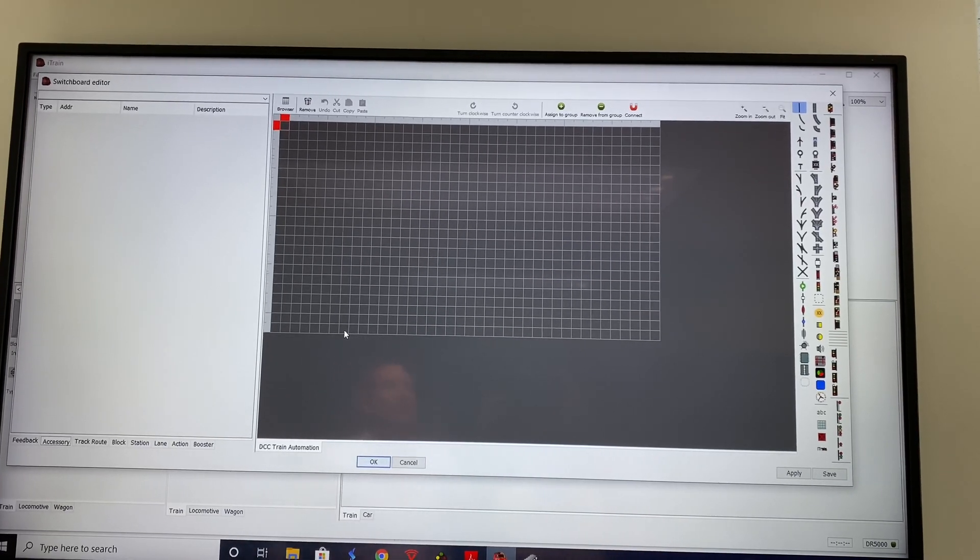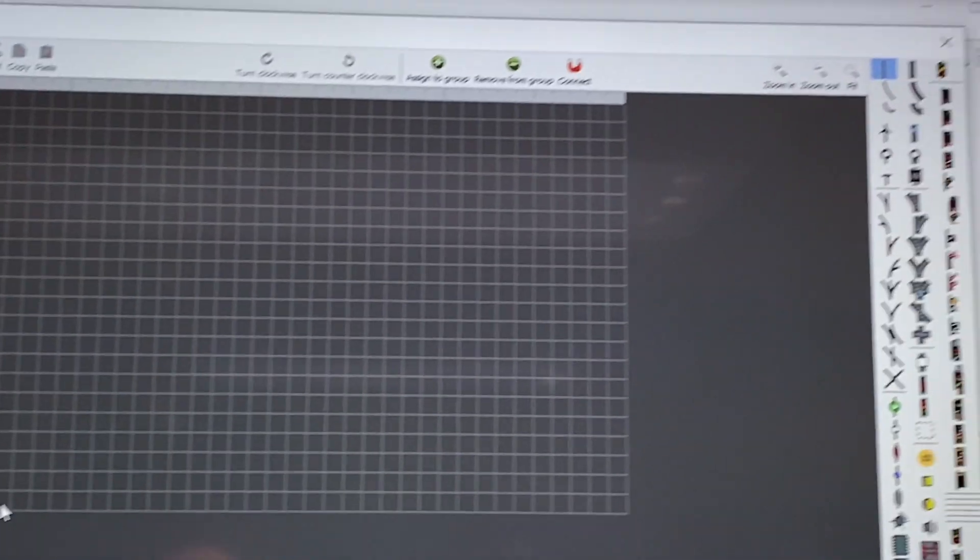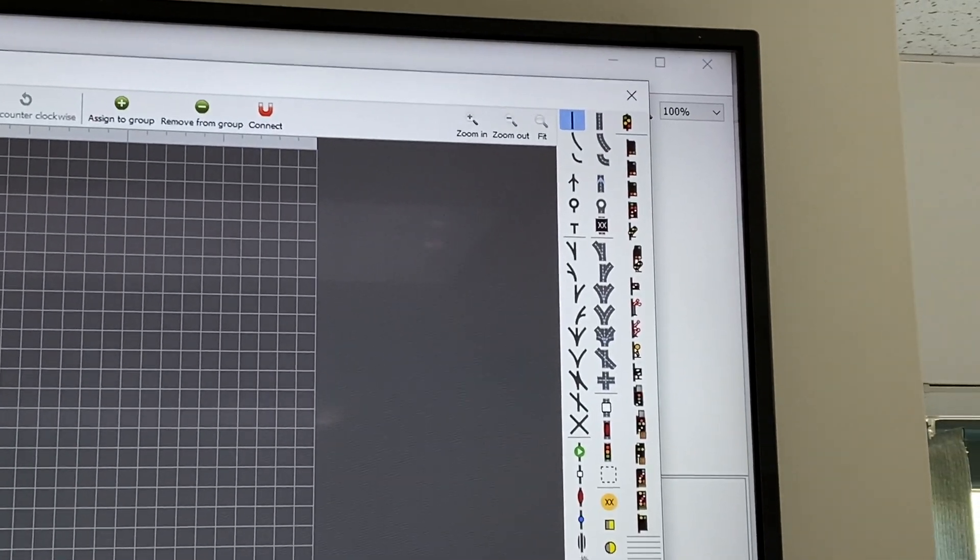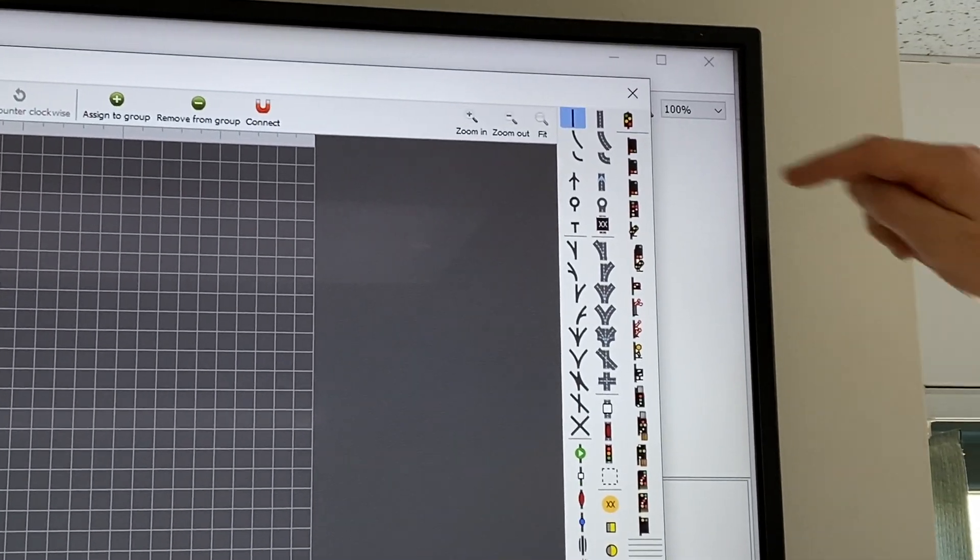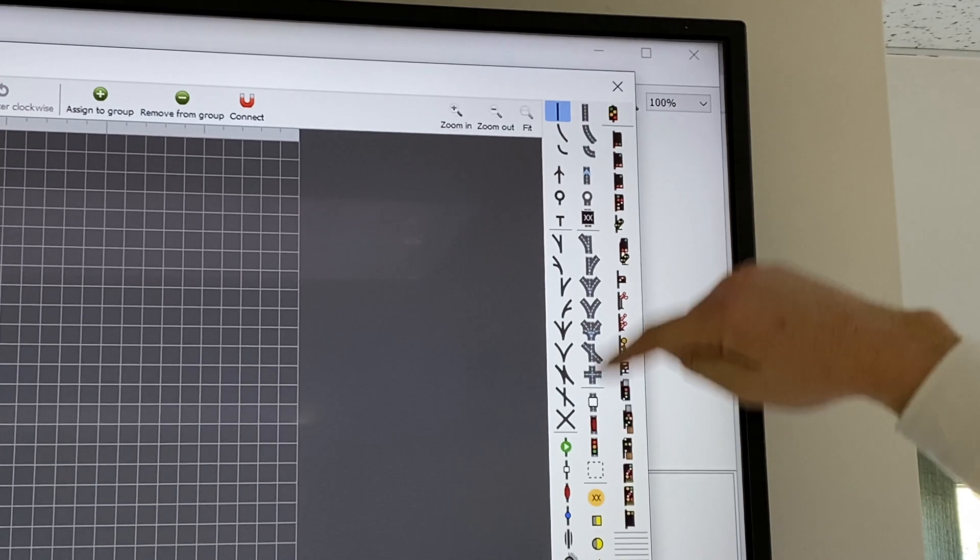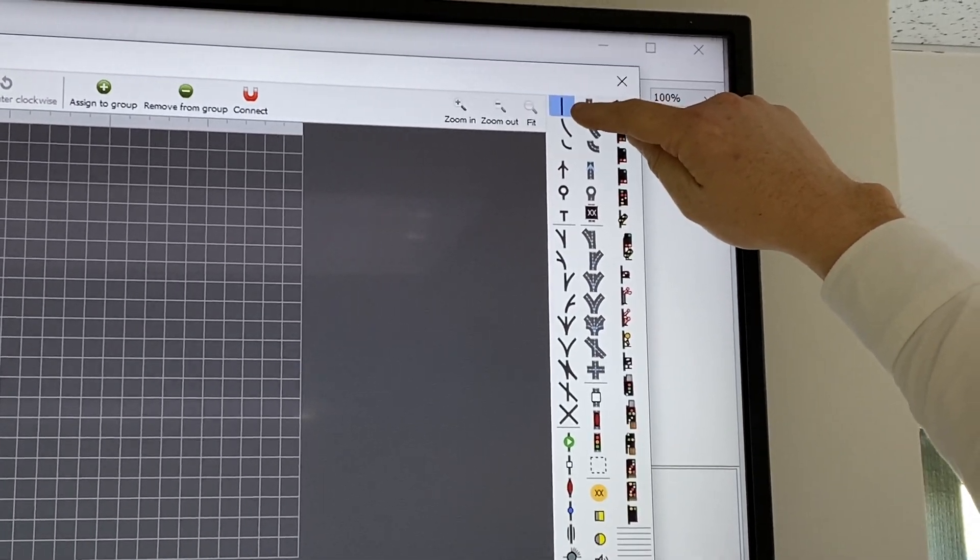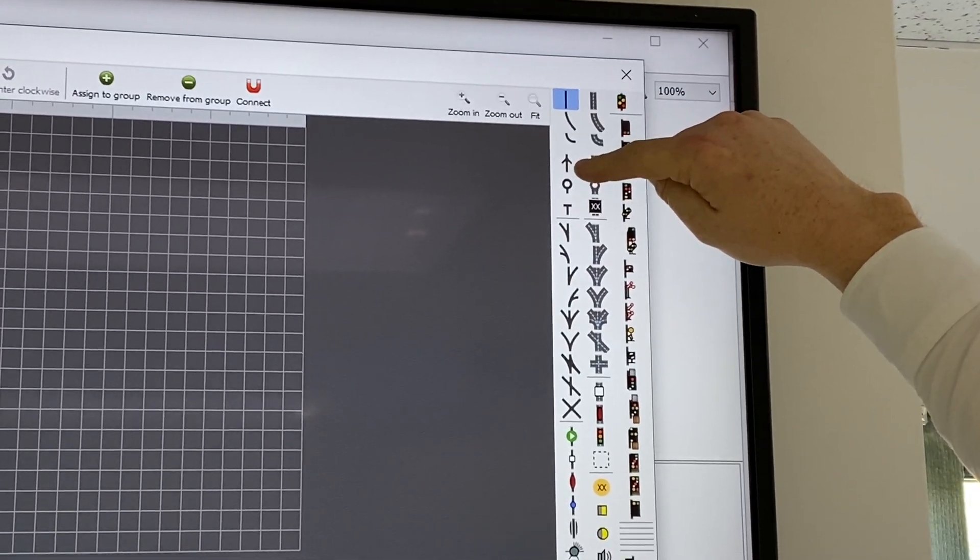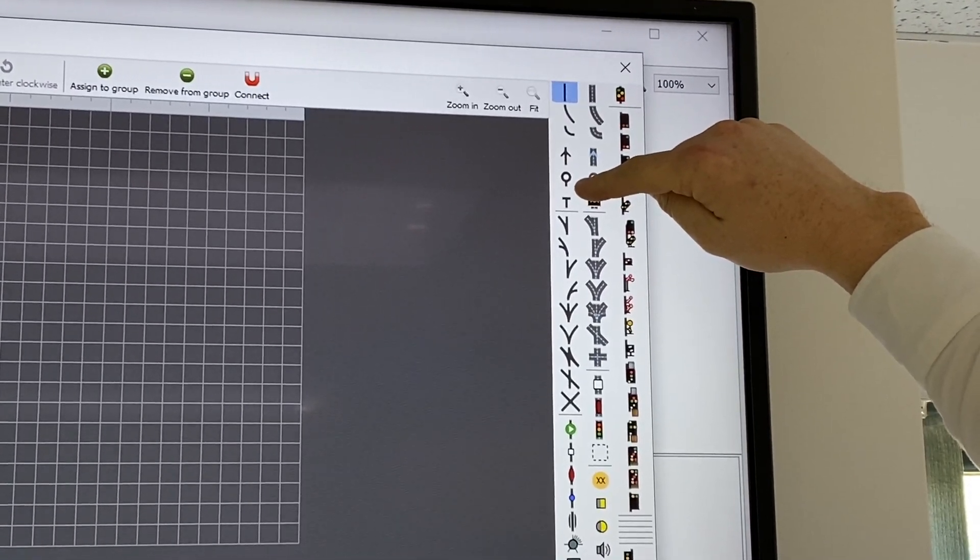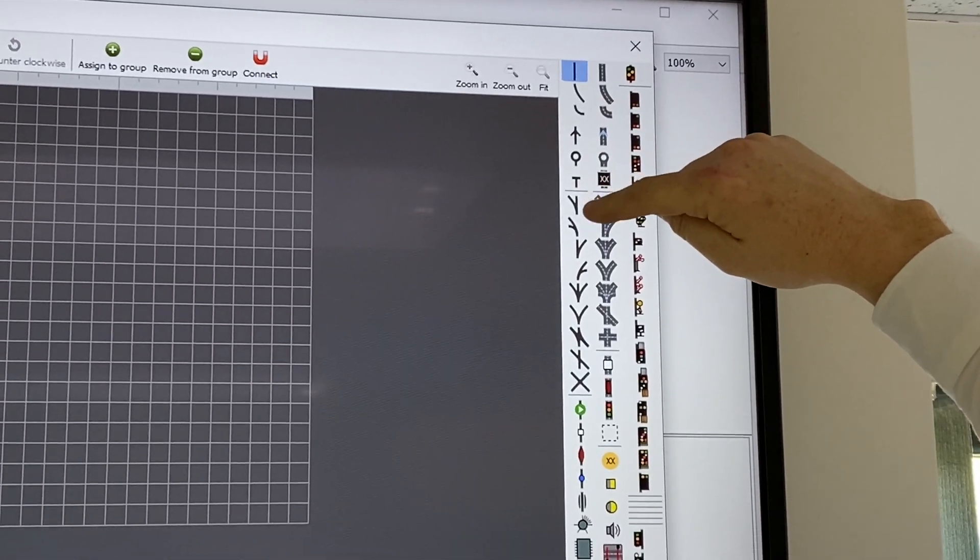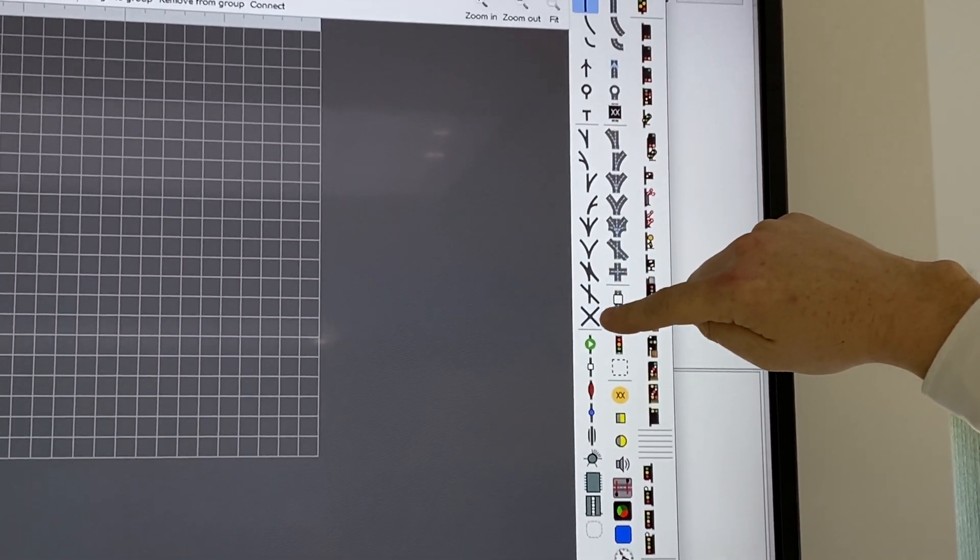Every individual square is an individual element and on the right-hand side we can see all those different elements. We start at the top, this middle one is for cars, just ignore that. We've got straights, curves, direction arrows, linking images, buffers, turnouts, different types, crossovers.